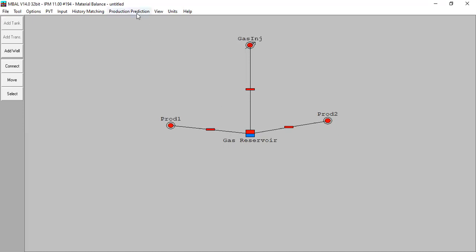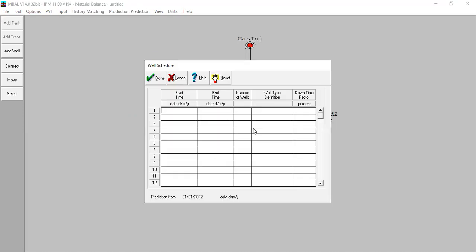Now we need to set the well schedule. From the beginning of my operation at January 1st 2022, I will drill two wells with the type similar to producer one. Prod one and prod two is just a typical well type. I can make prod one as many as 100 wells with the same characteristics, the same properties, the same IPR, the same VLP.